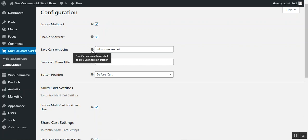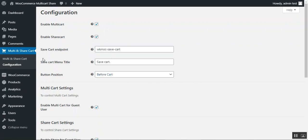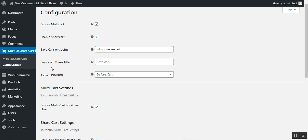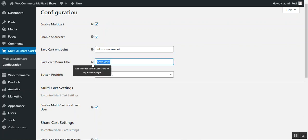Otherwise you can set the endpoint to your own requirement. Then we have the save cart menu title — here you can add the title for the saved cart menu that appears on the My Account page.